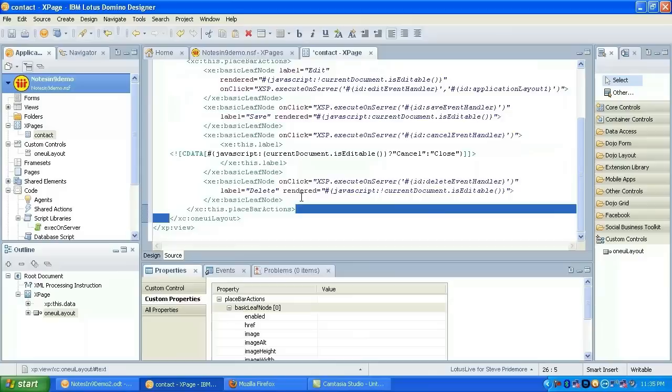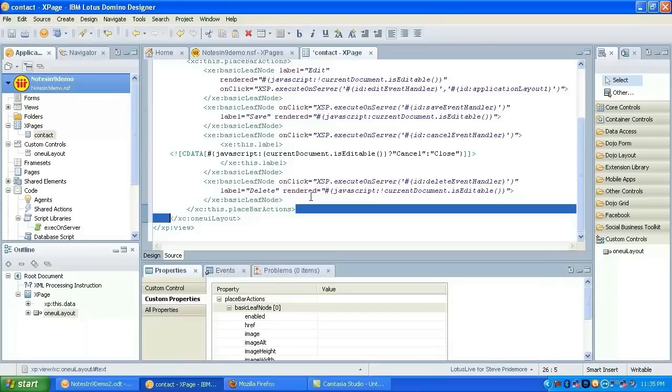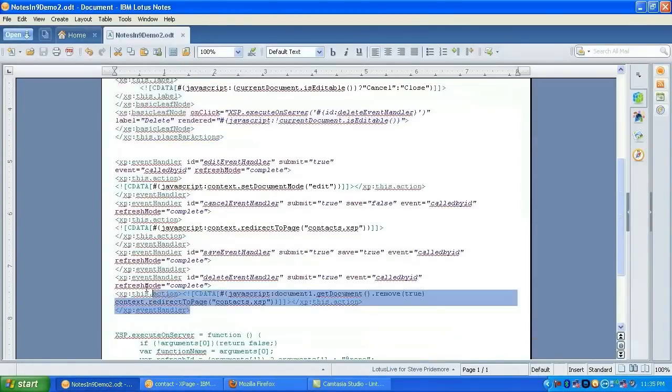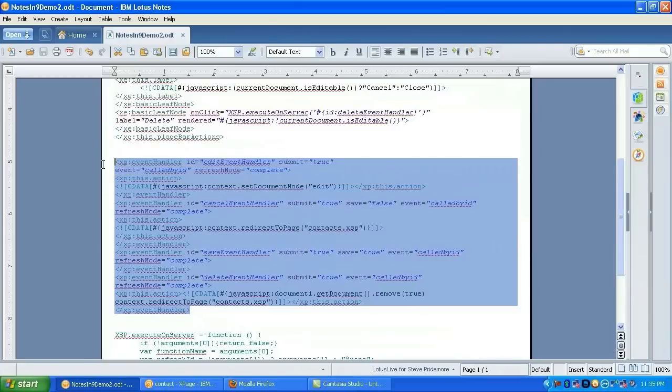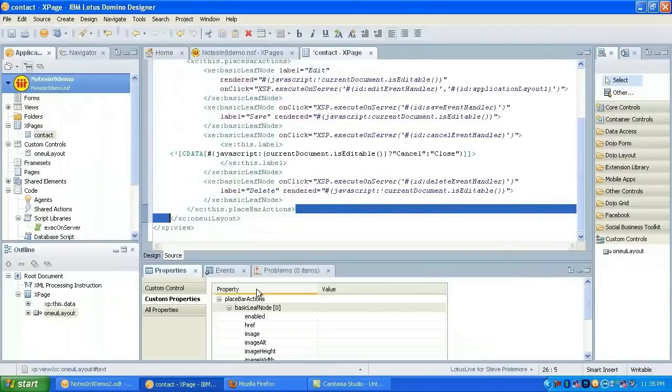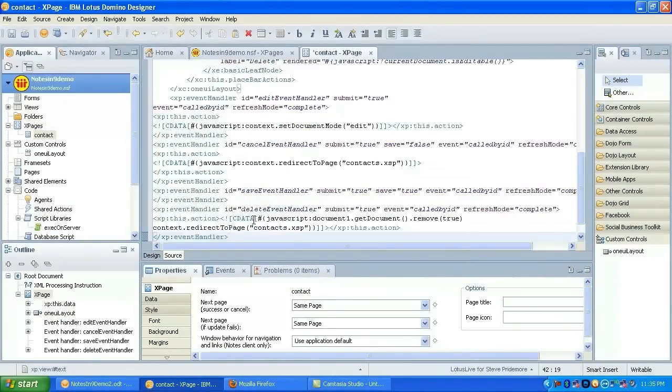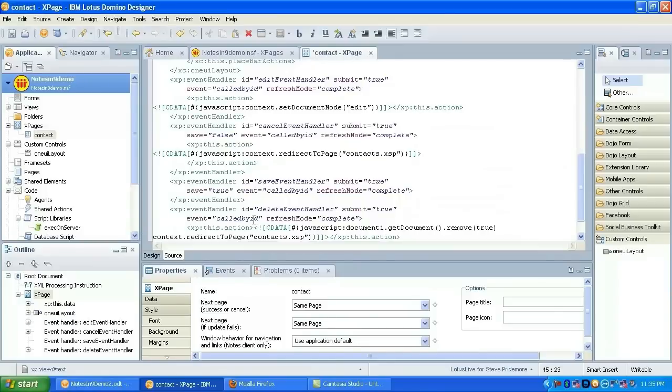So let me get my place bar actions and paste that in. Control shift F to reformat the text. So now I have those actions in place. But the code that I'm using in the execute on server script library actually calls server-side event handlers. And since we don't have any event handlers in here yet, let's go ahead and add those.